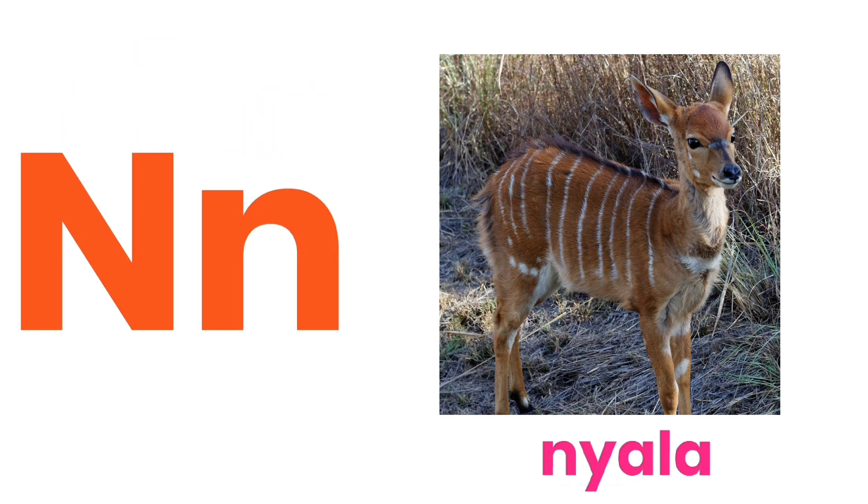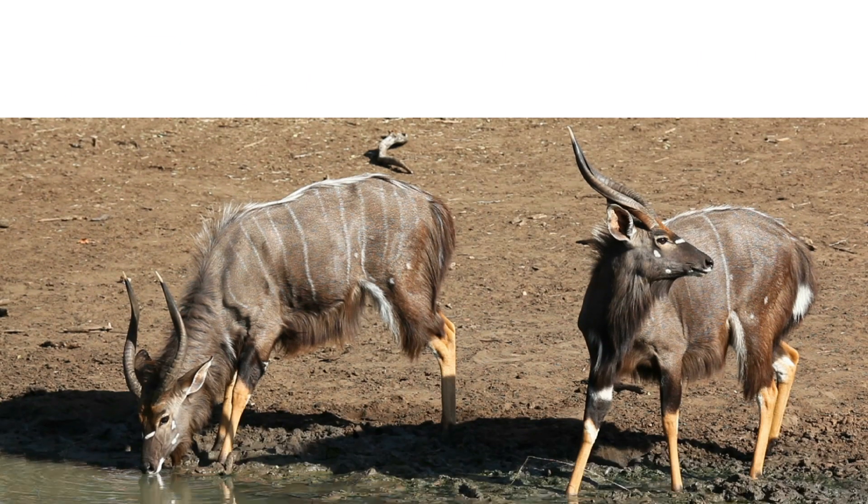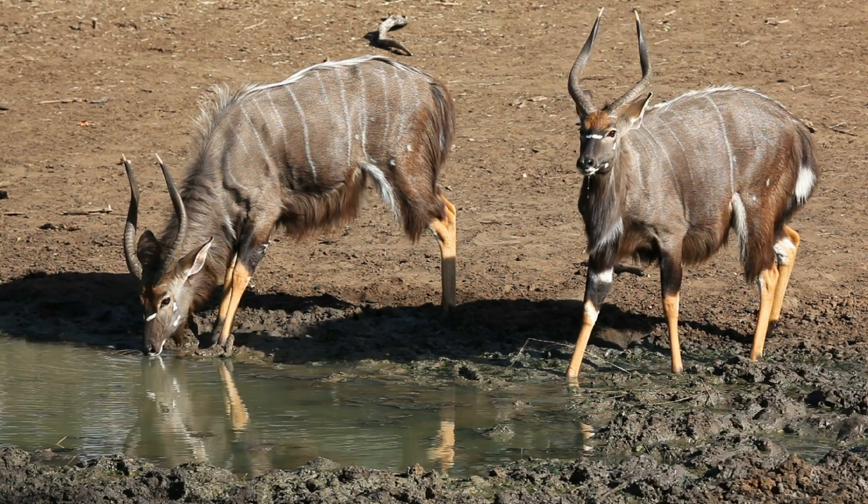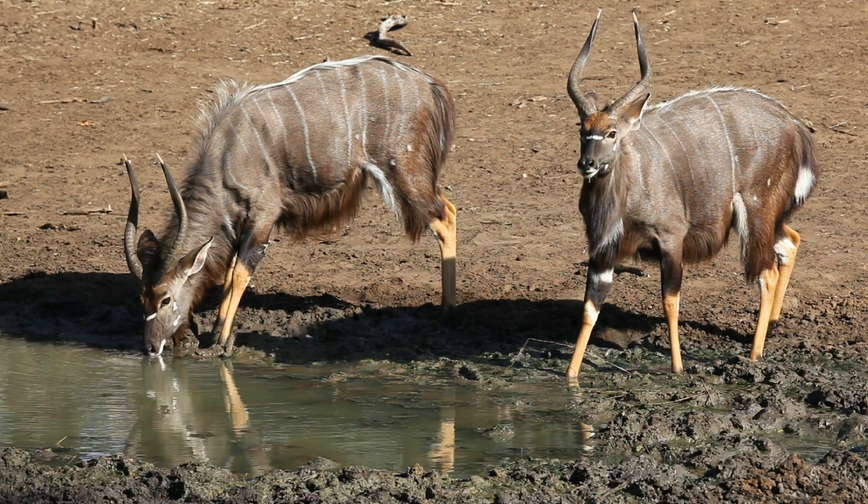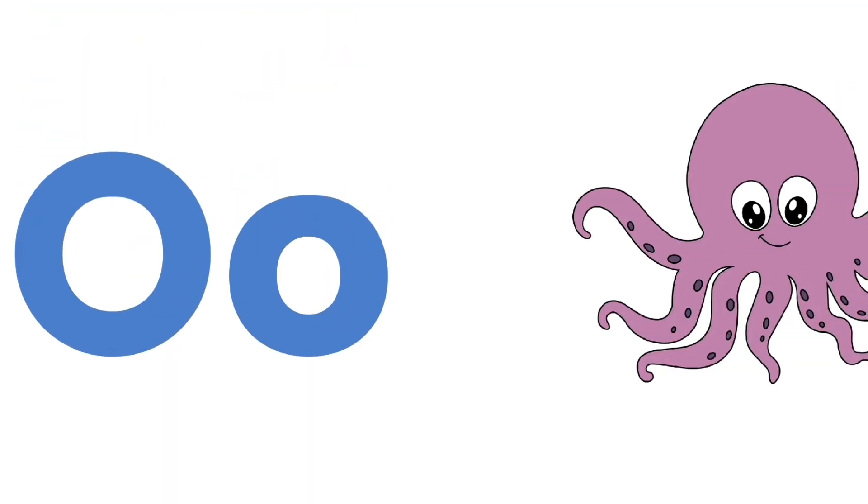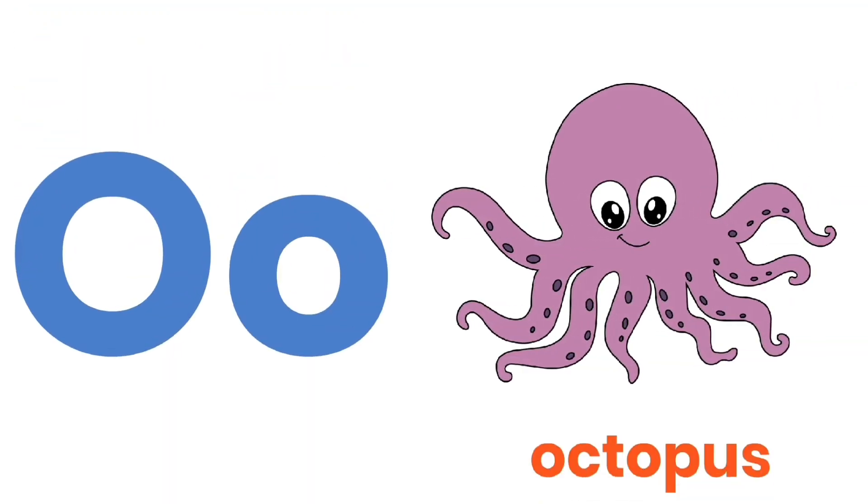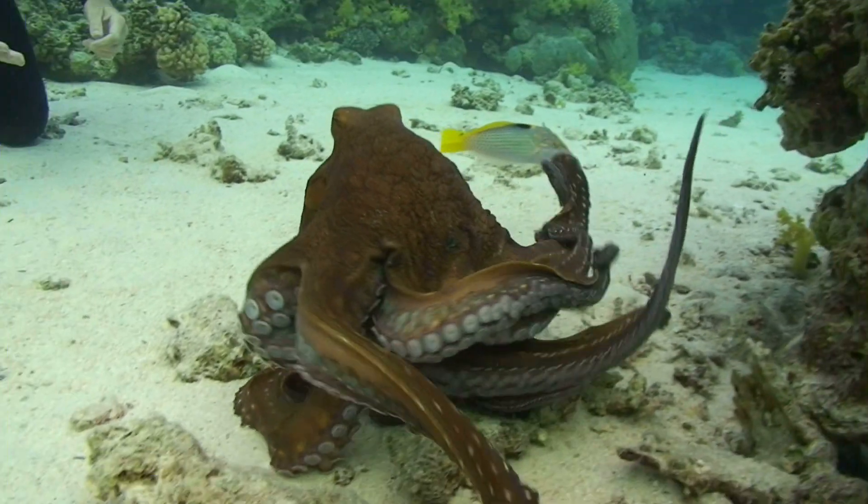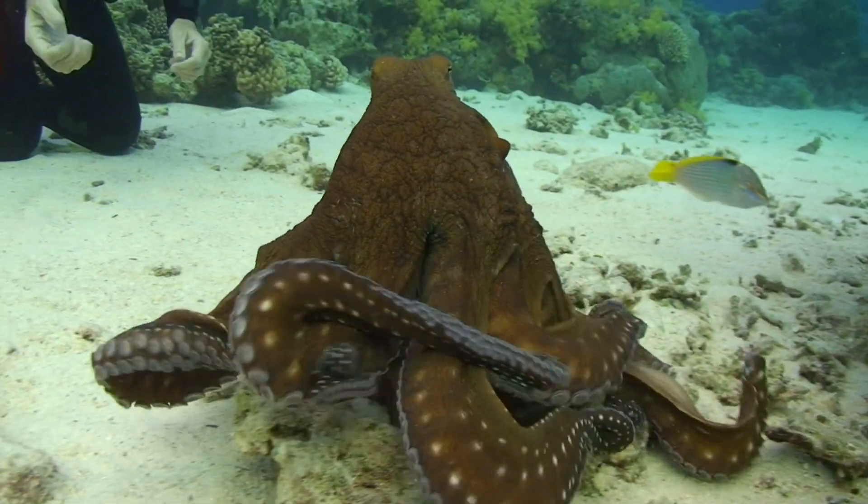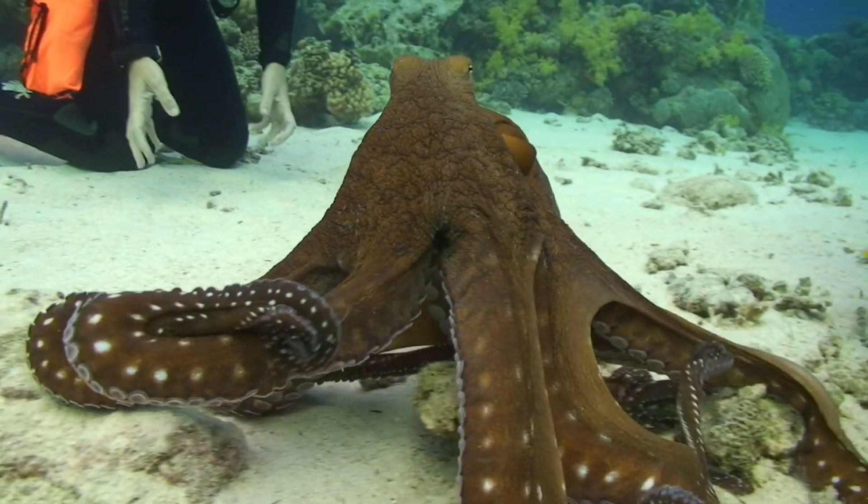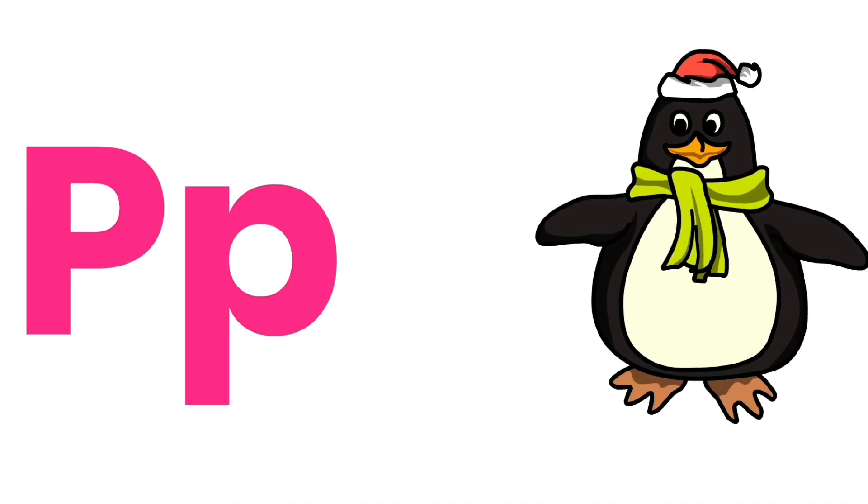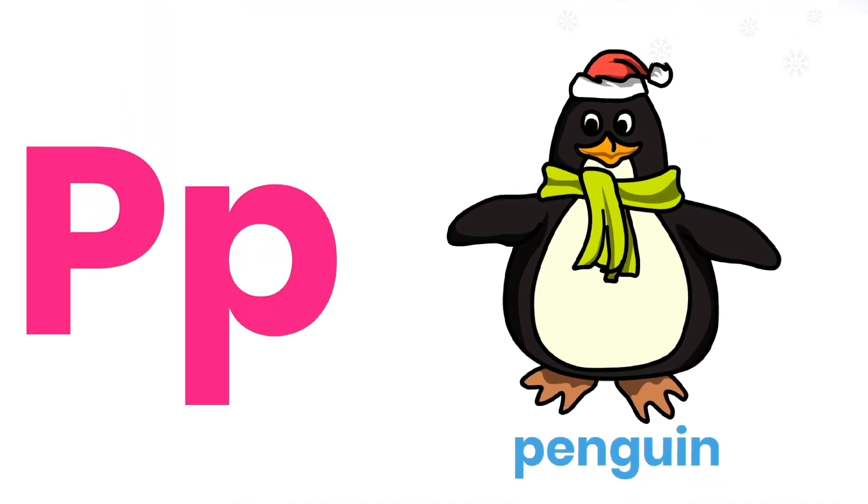N for Nyala. O for Octopus. P for Penguin.